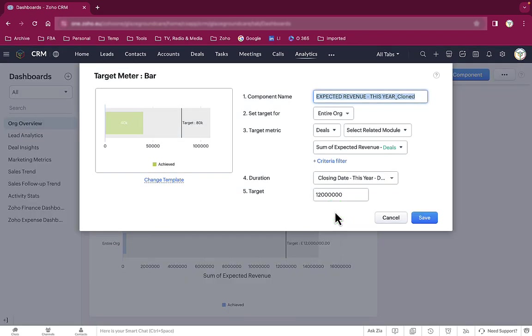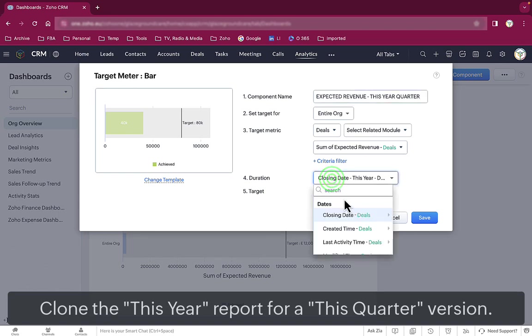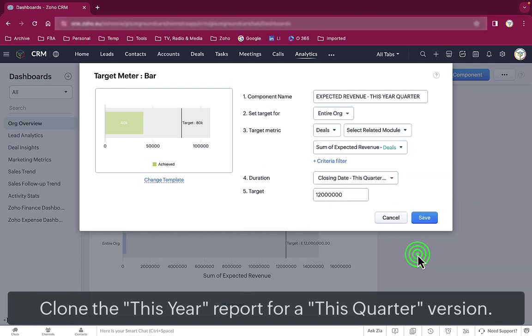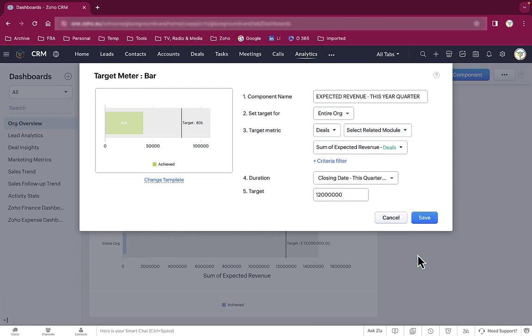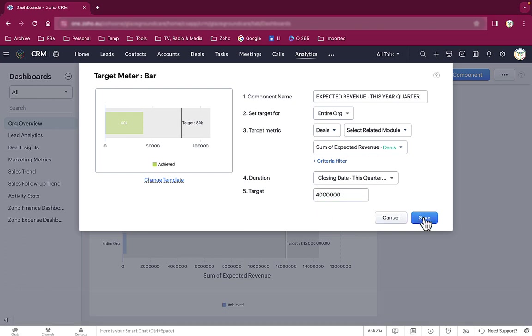We change the name from expected revenue this year cloned to expected revenue this quarter. We change the duration from closing date in deals this year to closing date in deals should be this quarter. And we change the target from 12 million to 4 million. In this example, we're assuming that sales are even throughout the year.